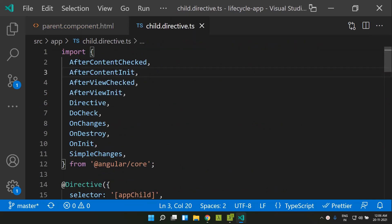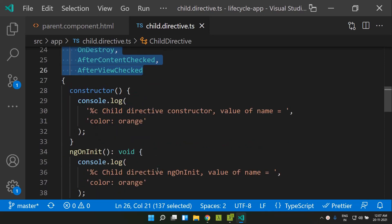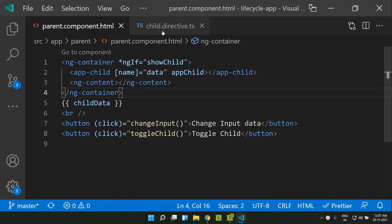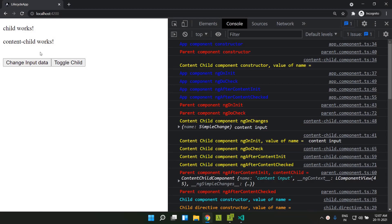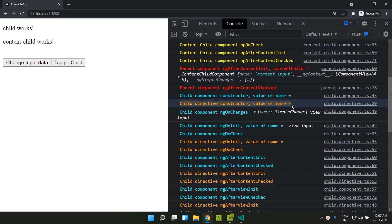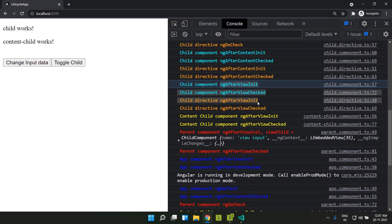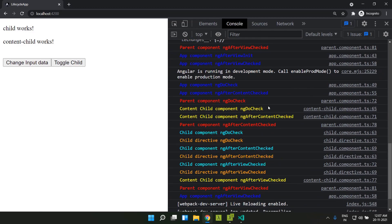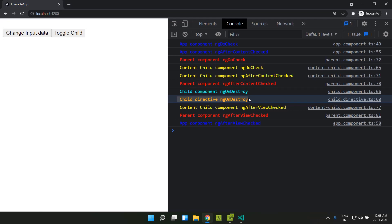Now let's see what lifecycle hooks are available for directives. They are exactly similar to what we have in components and follow the same order of execution. I have added a child directive within our app-child tag. When we execute the application, the orange color logs are from the directive. Whenever the child component is constructed, the directive is also constructed, and the lifecycle hooks are executed along with the child component. If we execute a change in input data, the directive lifecycle hooks also execute. And if we destroy the child, the child directive is also destroyed.